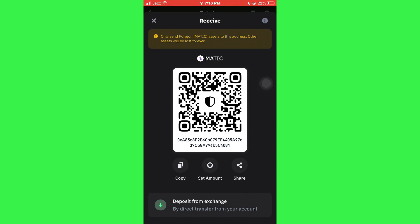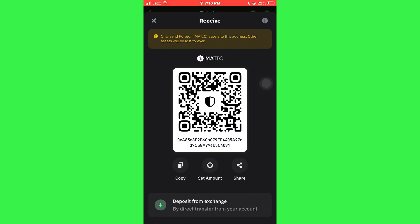Now, you just need to either scan the code or tap on the copy button and use it wherever you want.